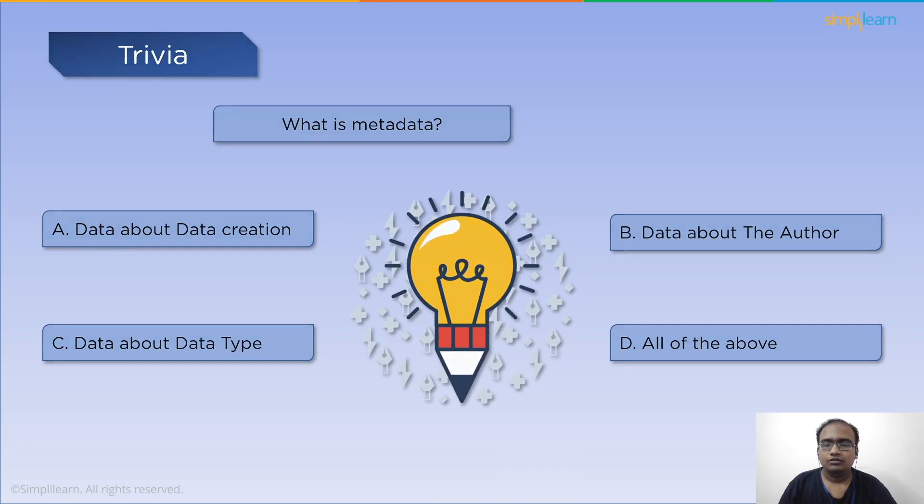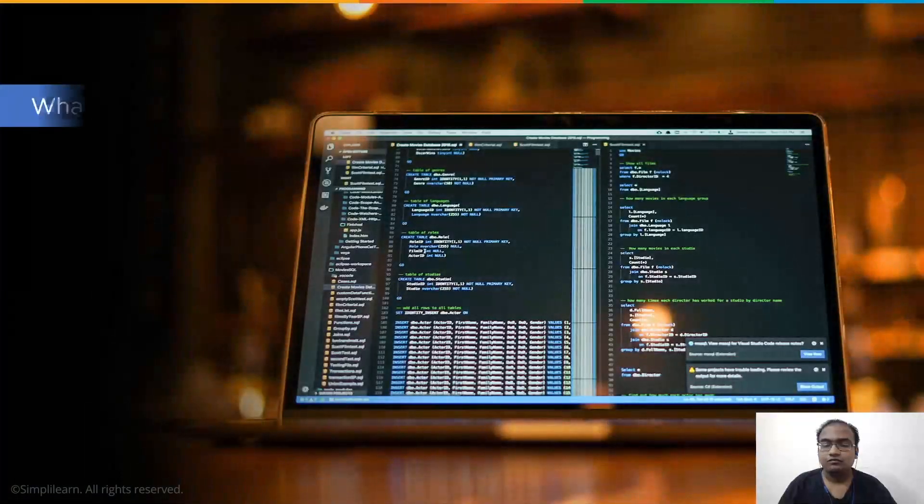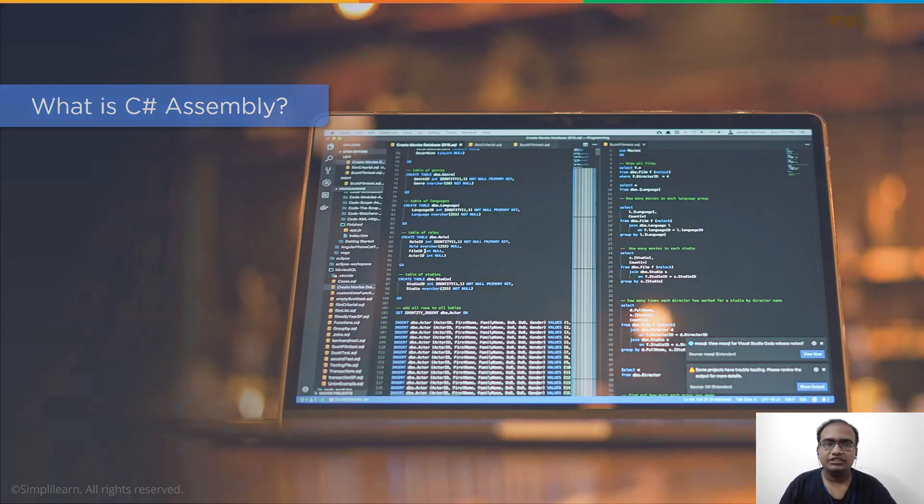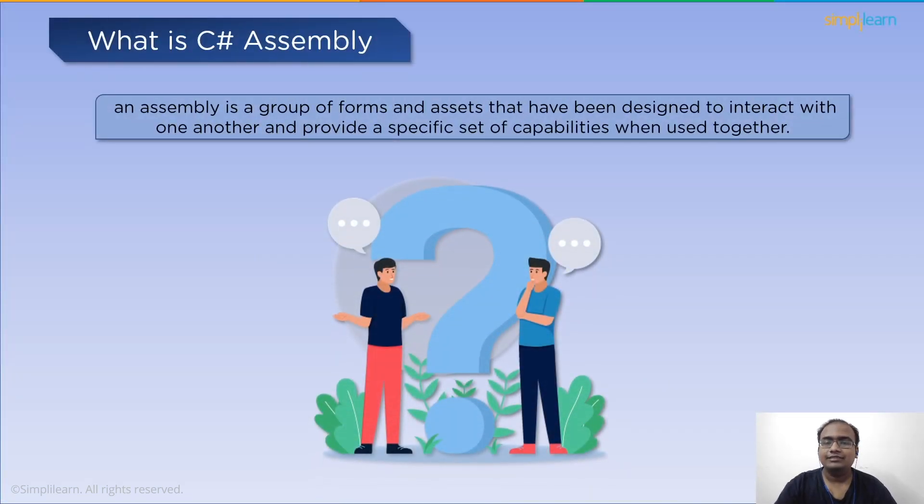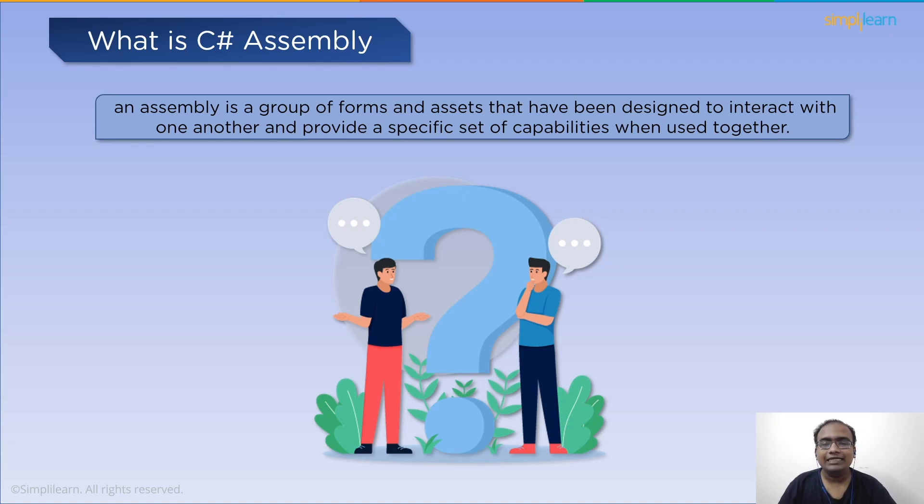Now let's get started with the discussion on what is C-Sharp assembly. First, an assembly is a combination of types and resources intended to work together to form a coherent block of capabilities. Based on the scope, an assembly can be a DLL or an EXE.